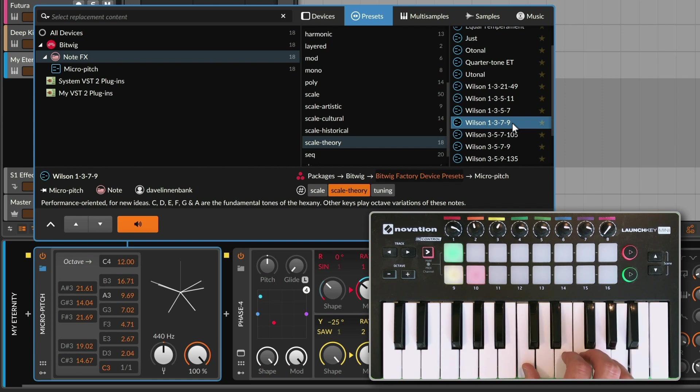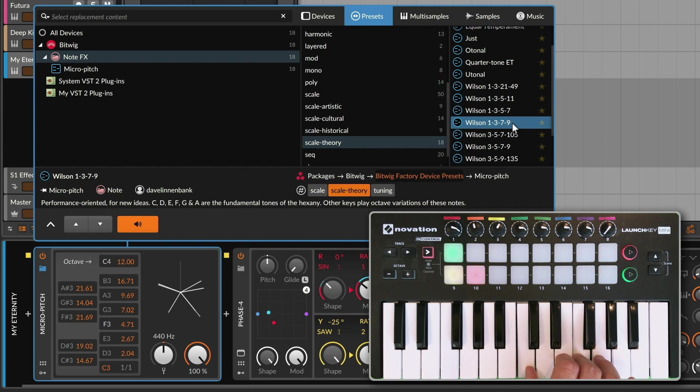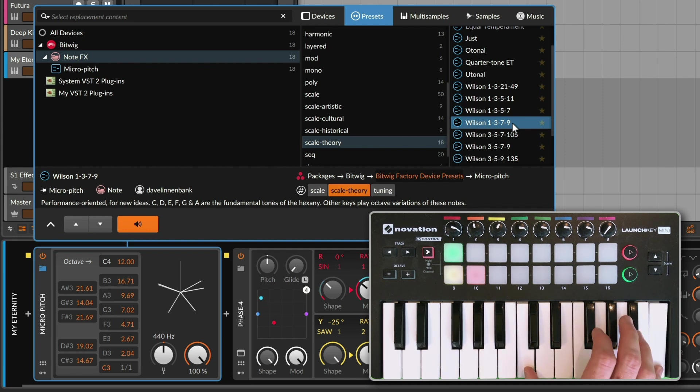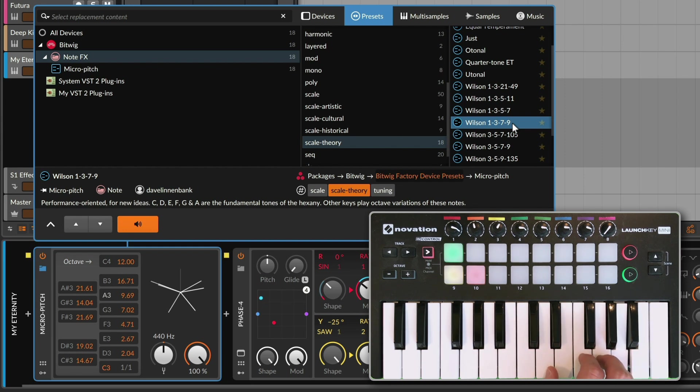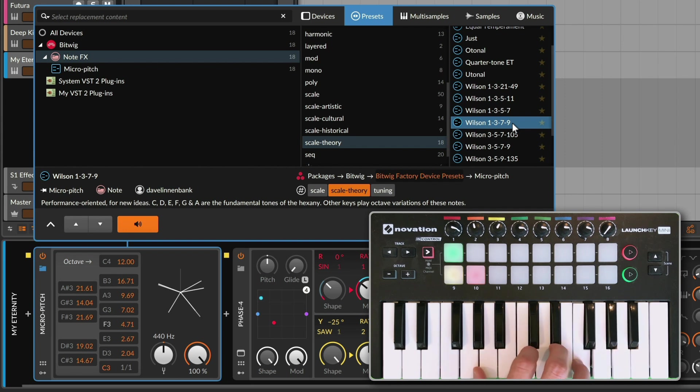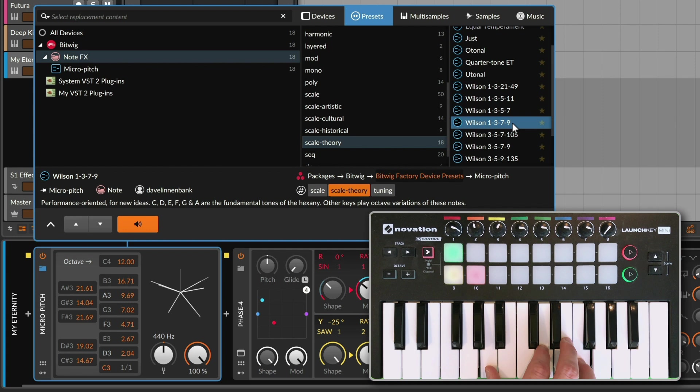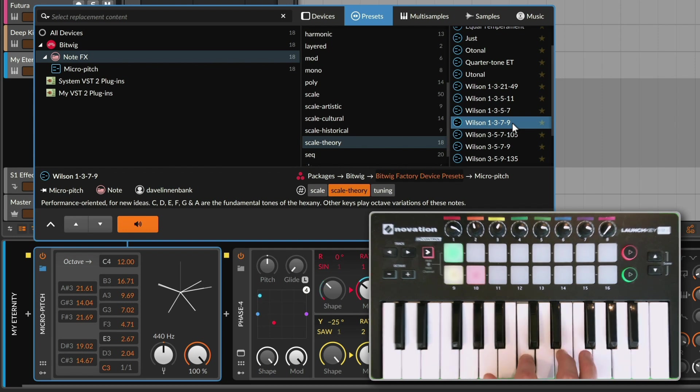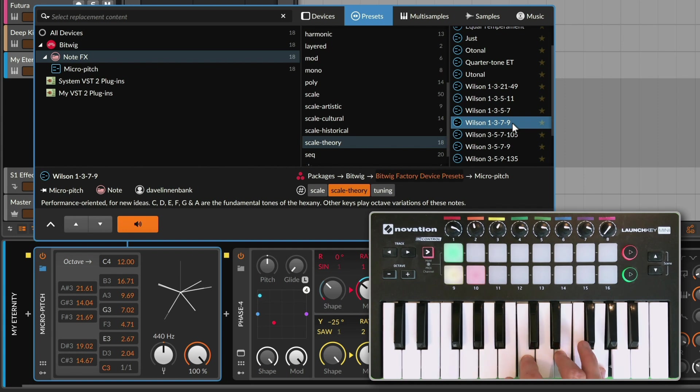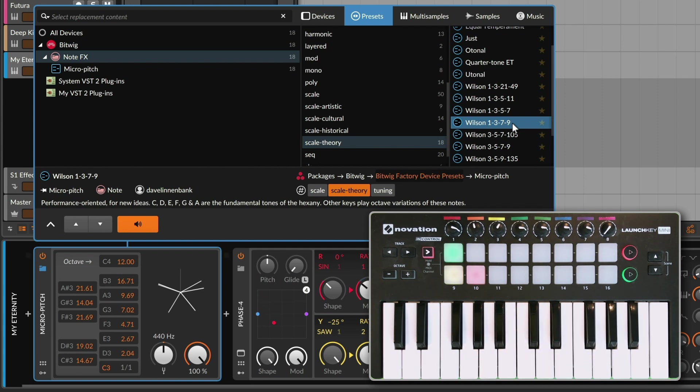So playing C through A, like the preset comment indicates, plays the original values of this hexany. If I play around with them, somewhere in each, you'll find what functions as a major chord, a major triad. Now if I pick the other notes, because there's only six notes, you'll get something that functions like a minor triad. So in this case, I've got two triads, but all of the notes are ideal to work well together.